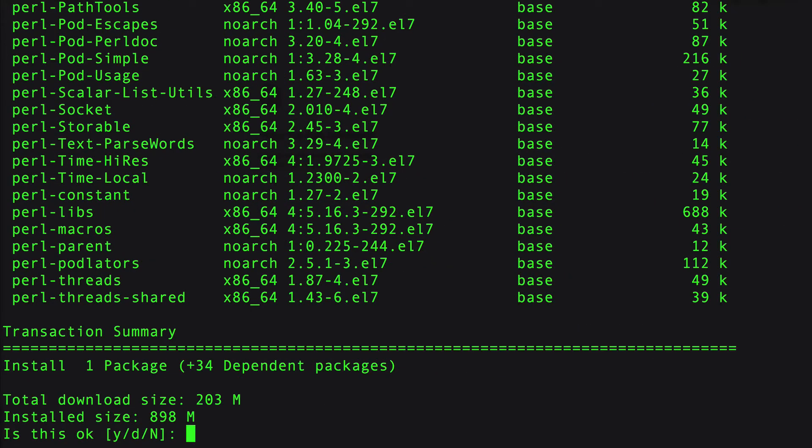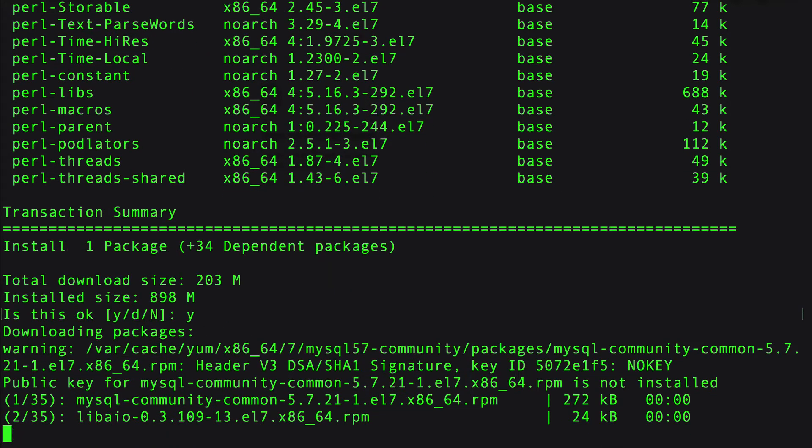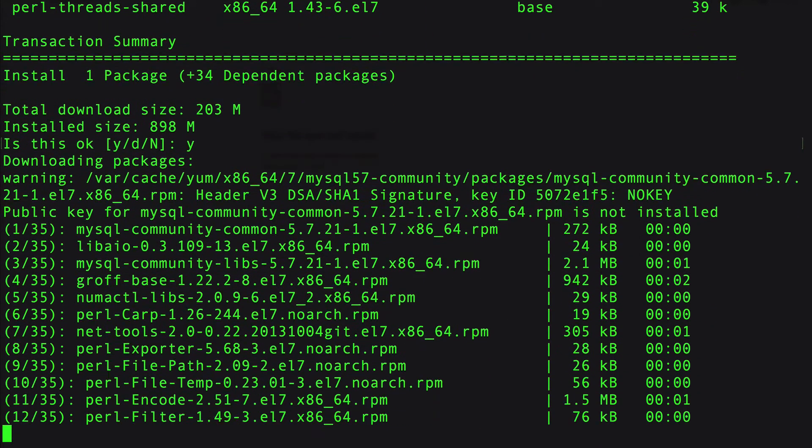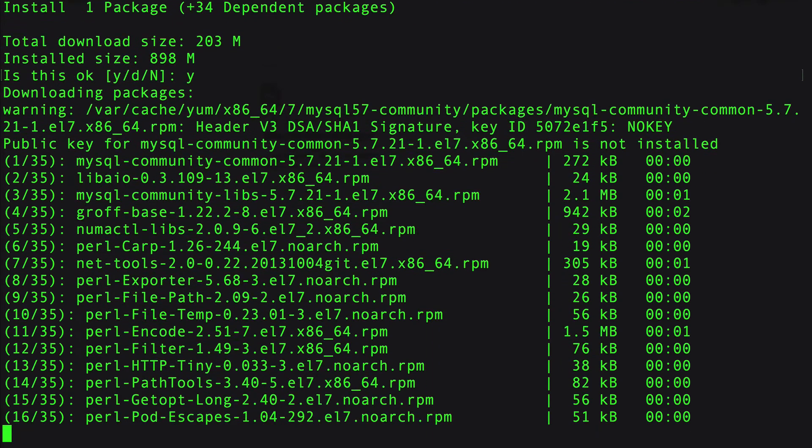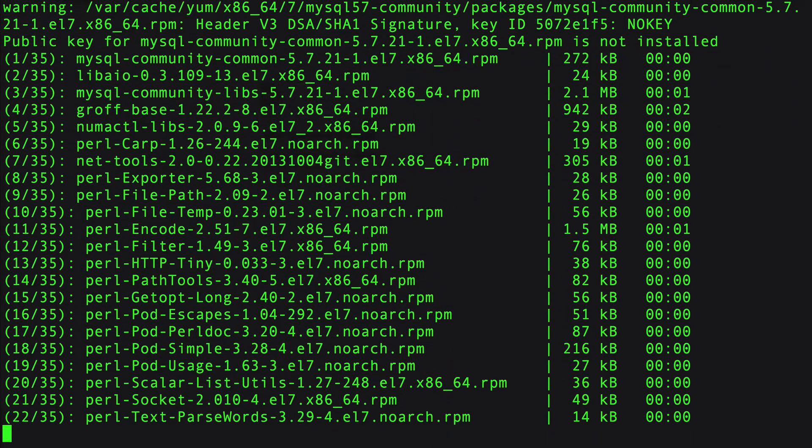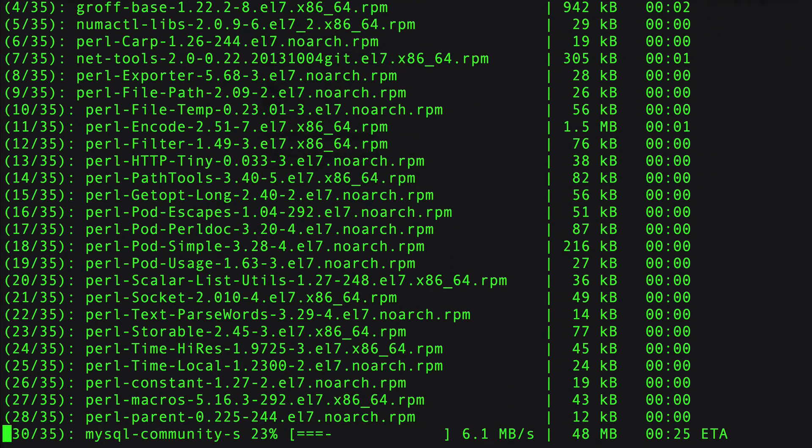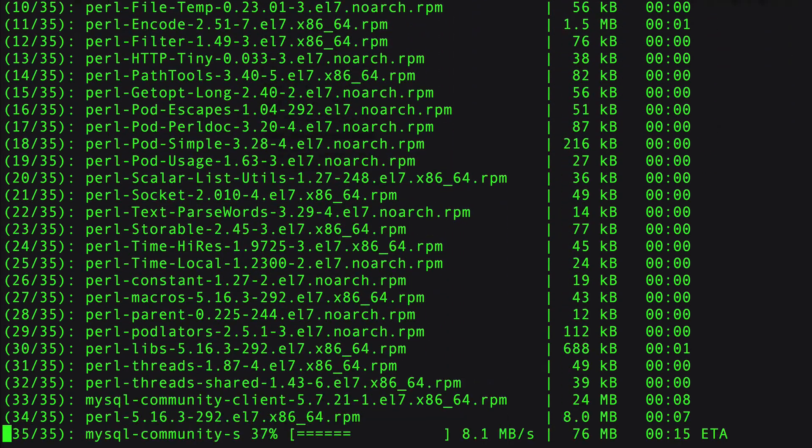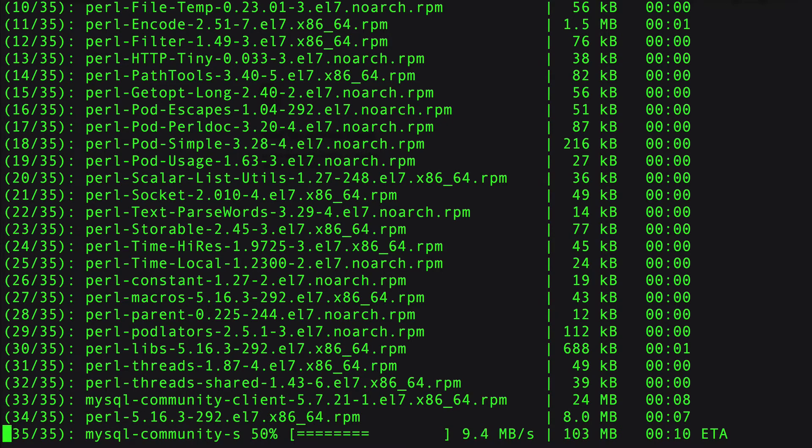You can see it went out and looked at all its dependencies and it's going to install. Let's say yes. Now it's going to go out to the internet and download all the stuff. You'll see a bunch of Perl stuff scrolling by. I'm going to pause this while it's downloading.